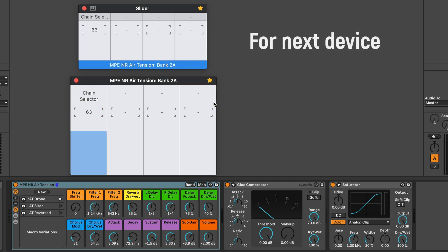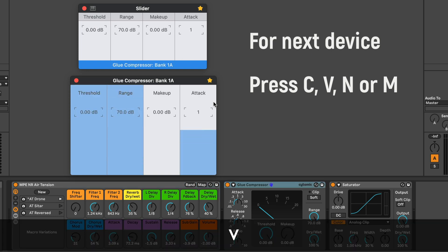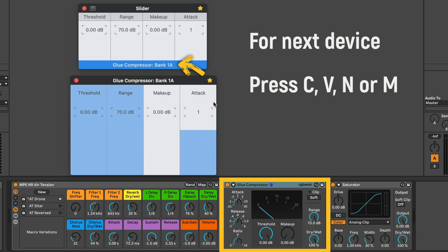To jump to the next device, press C and V or N and M. It will set Audioswift to bank 1A of the next device.